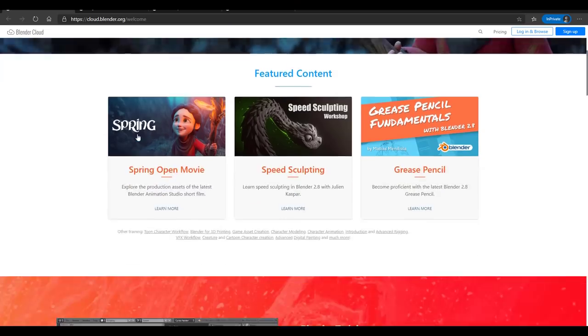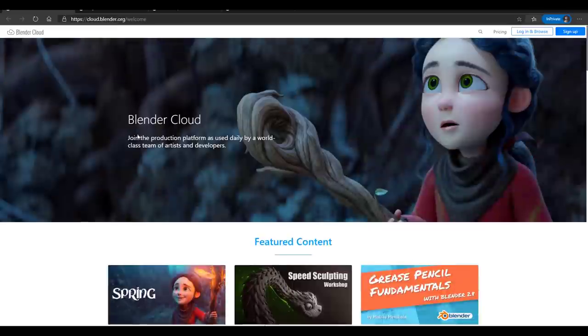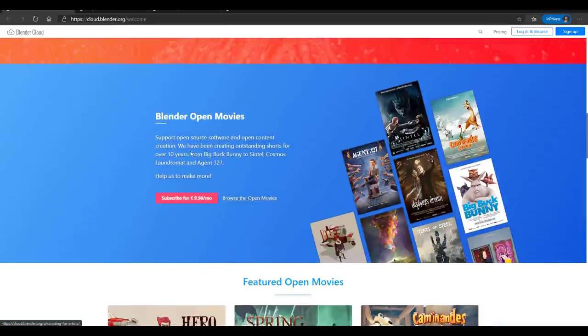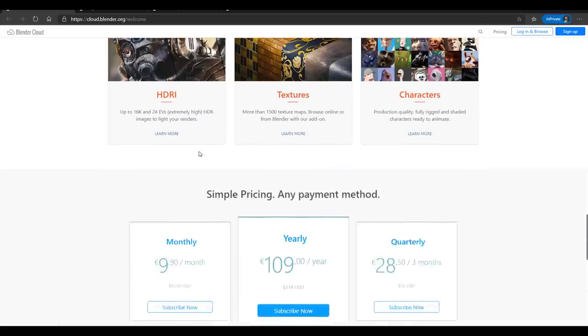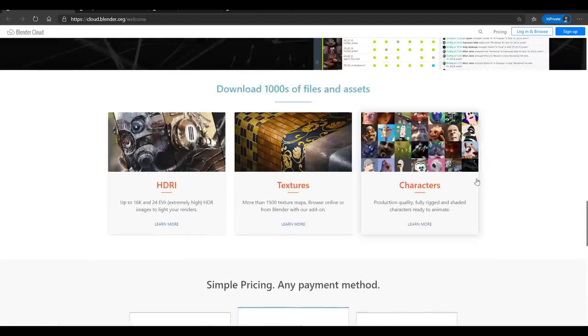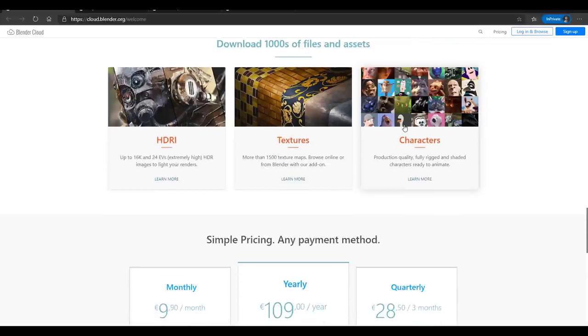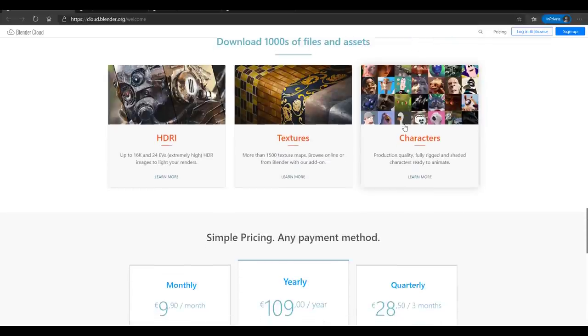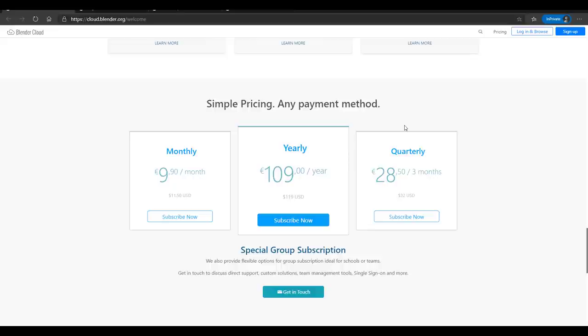Just in case you haven't seen the animation, I'm going to put a link in the description where you can find it. Now first of all, let's talk about Blender Cloud. Blender Cloud is a place where you can find tremendous assets, cool tutorials, and some very reasonable resources.